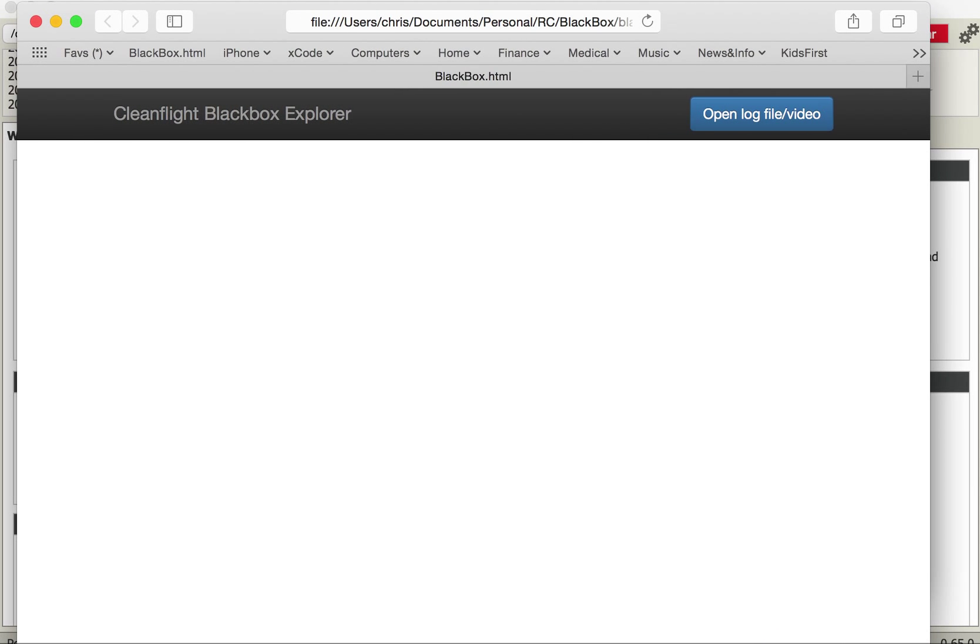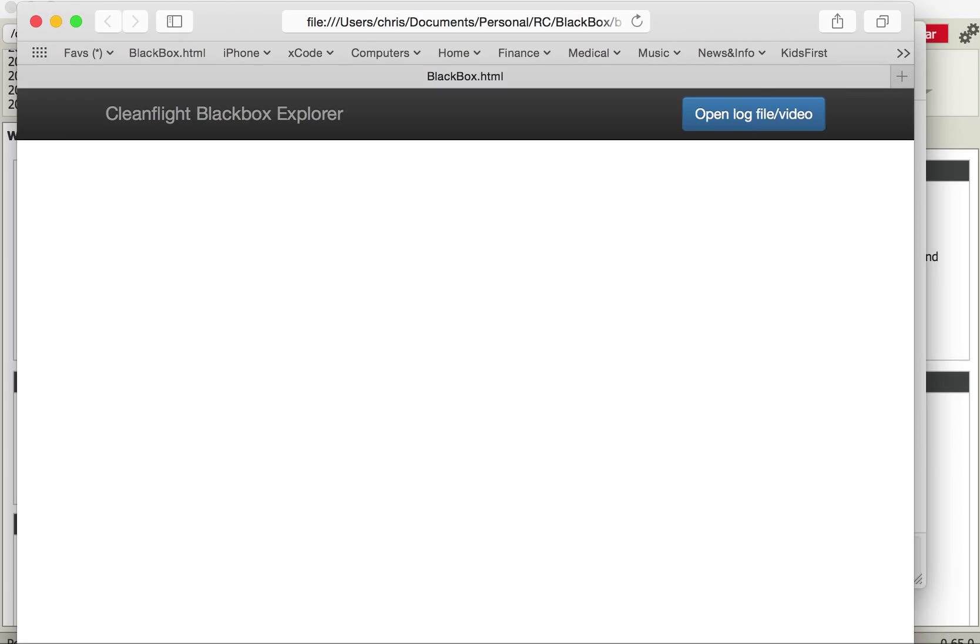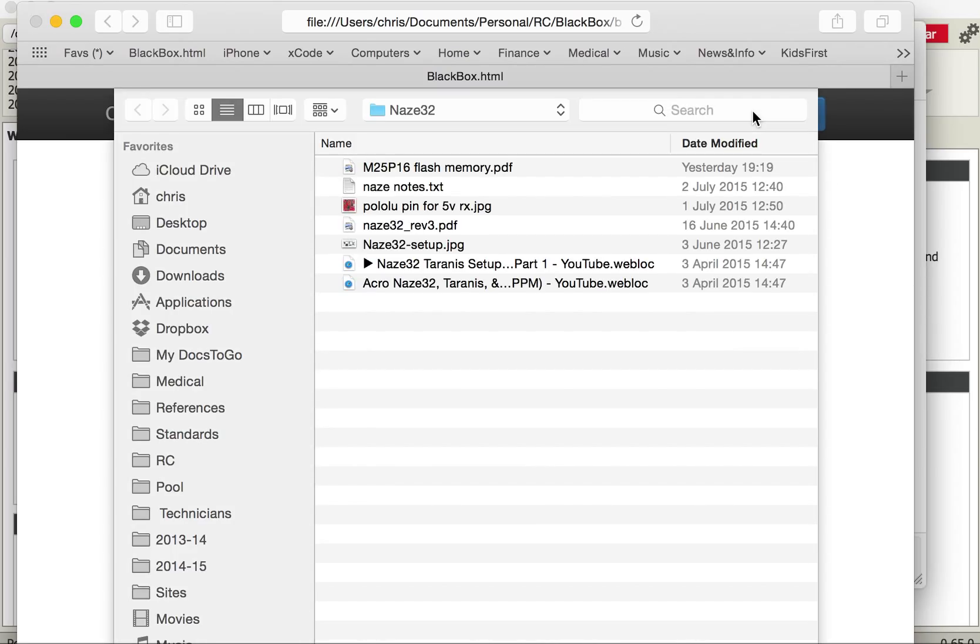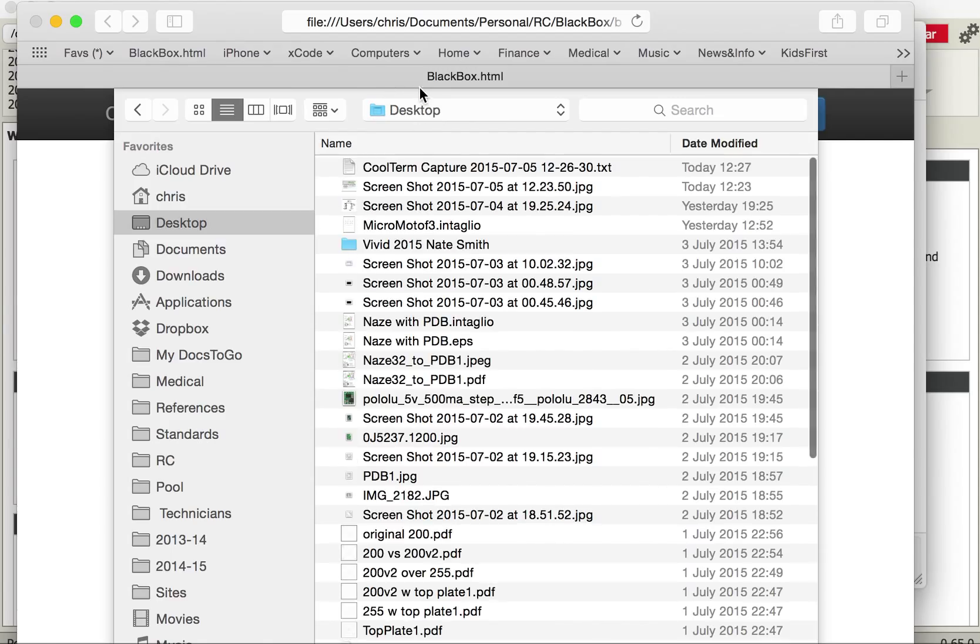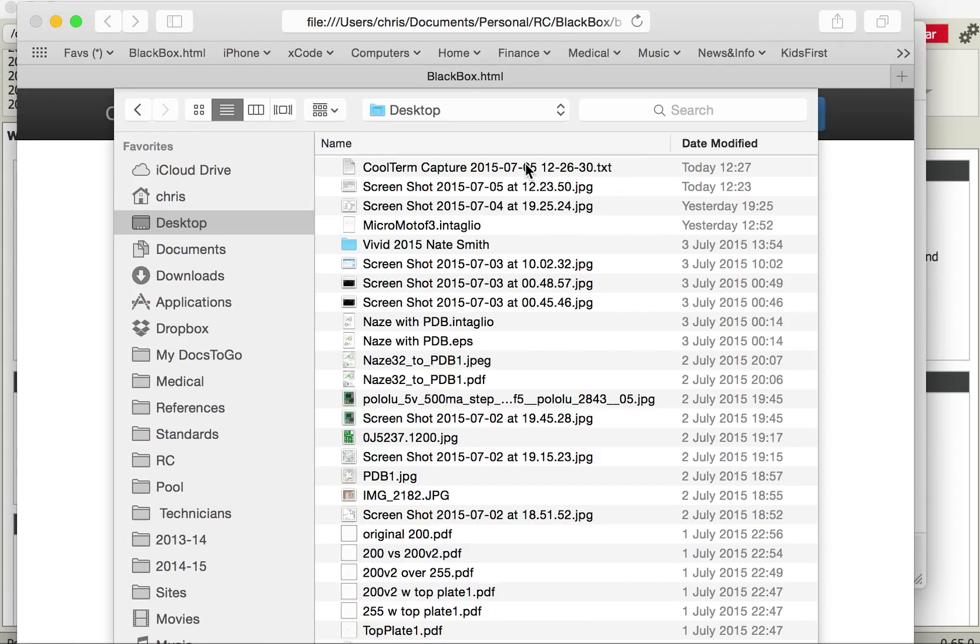And you'll see now it's got open log file or video. So I go open log file. I'm now looking at my desktop sorted by date modified. There's the file we just made.